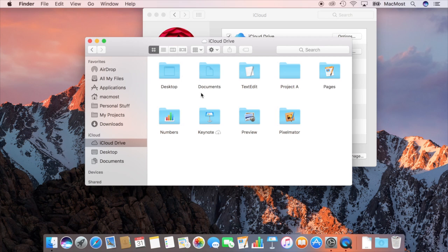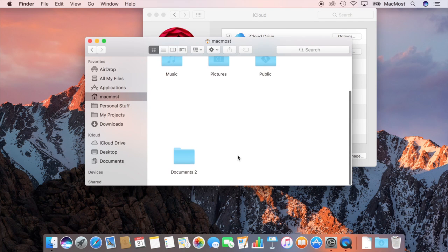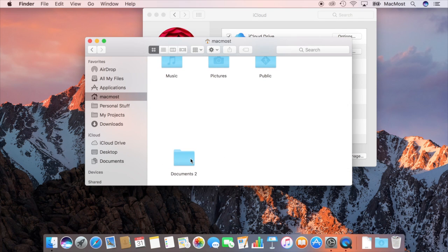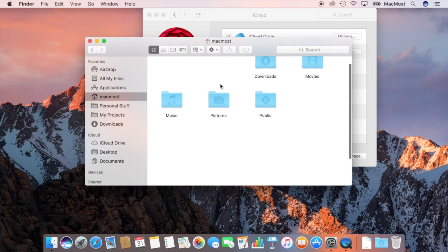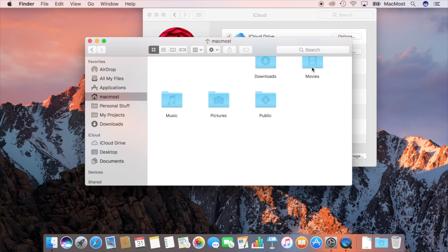However, you can create other folders in your Home folder here. I've actually created a Documents 2 folder and that's not going to be stored in iCloud Drive. Other things like my Movies folder is not going to be there either. So if I'm working on videos and they're stored in the Movies folder then they would just be in the Local Drive and not take up iCloud Drive space.